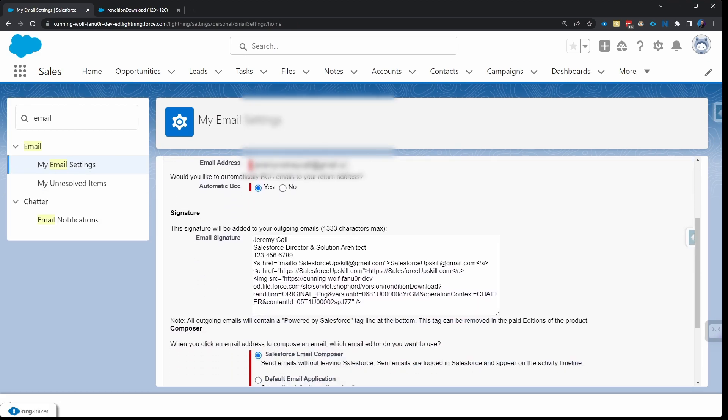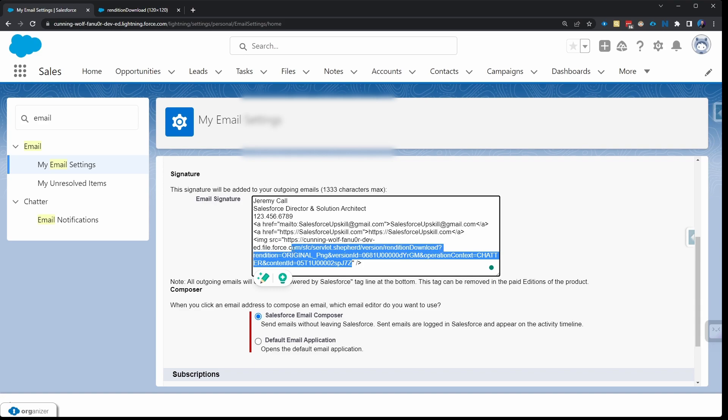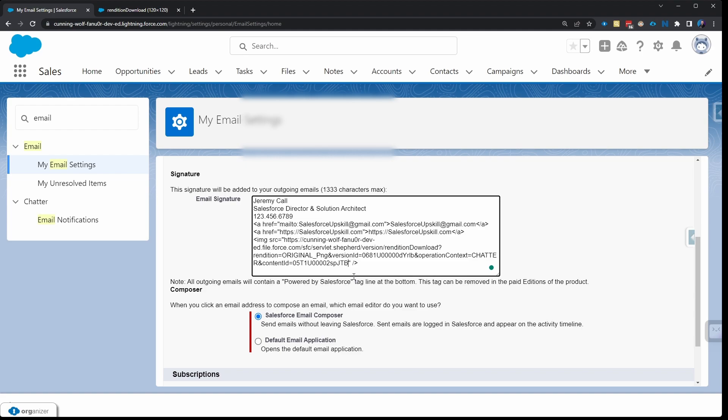And remember that's up here, top right, Settings, My Email Settings. And now that we have that URL on our clipboard, we can go ahead and paste this in between the quotes here in this tag. So I'll go ahead and paste that and now that will be available in my email signature.